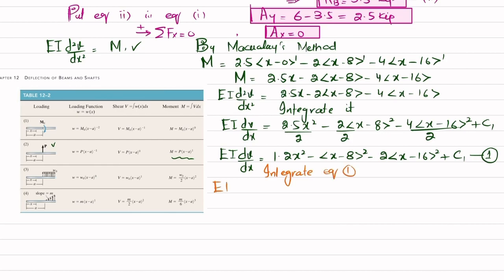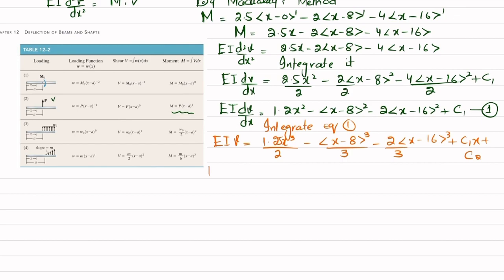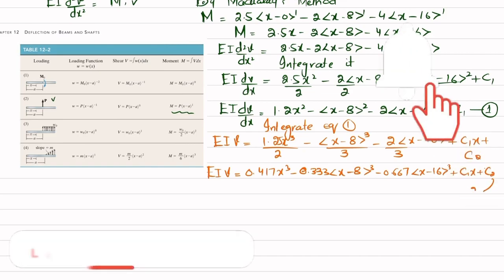Integrating again gives: EI·V = 0.417x³ − 0.333⟨x−8⟩³ − 0.667⟨x−16⟩³ + C₁x + C₂. This is equation number 2.